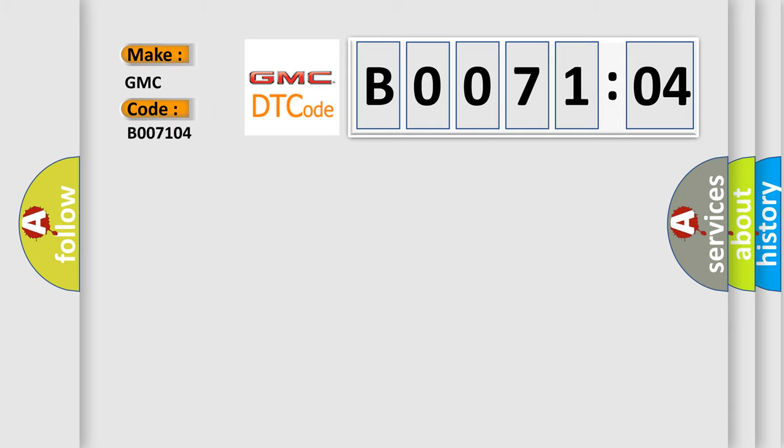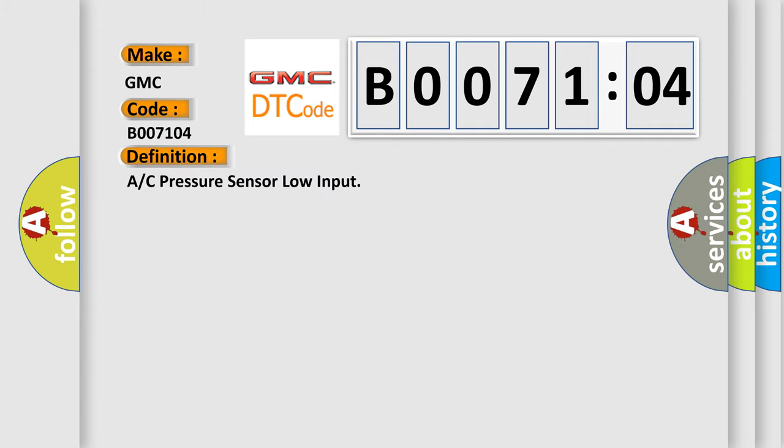GMC car manufacturers. The basic definition is A/C pressure sensor low input.